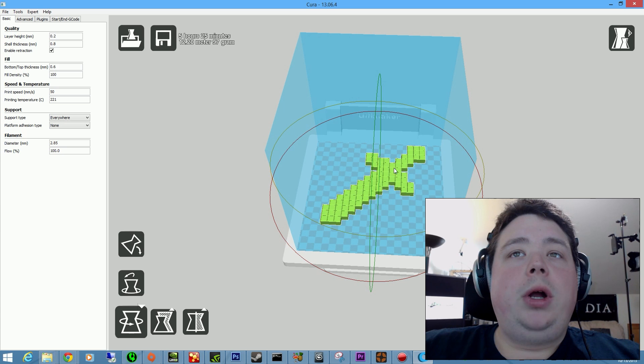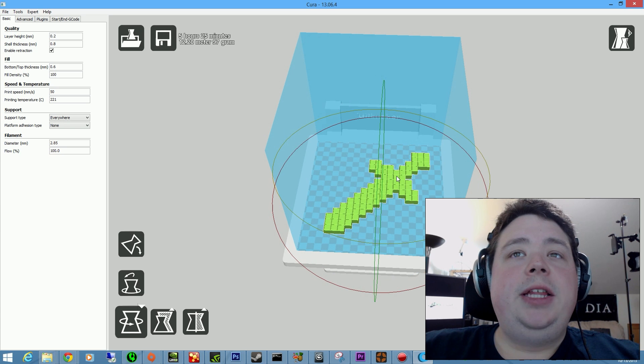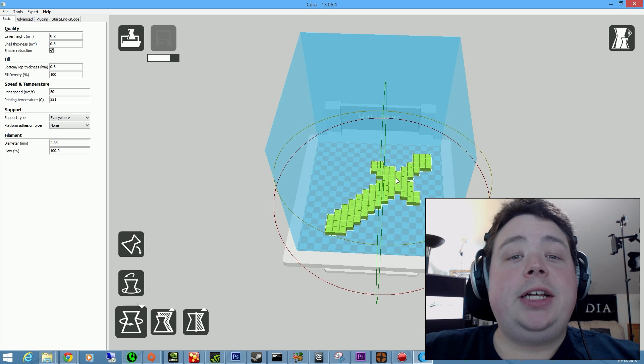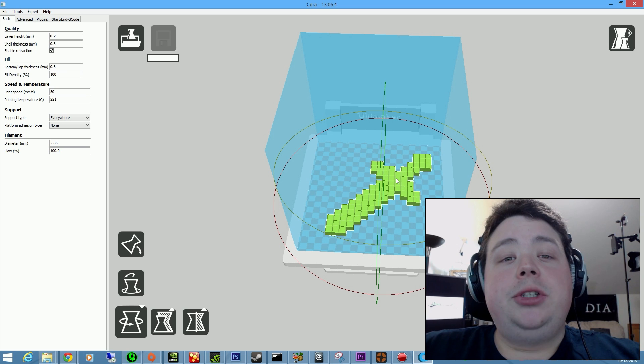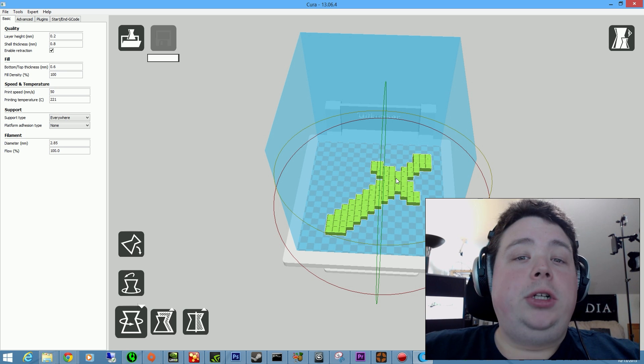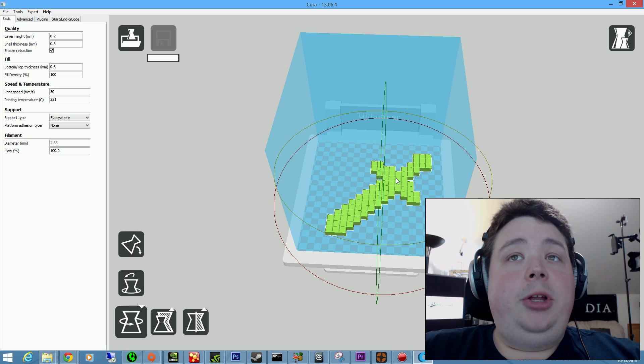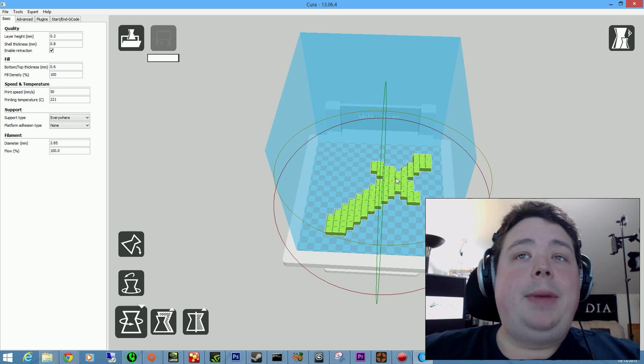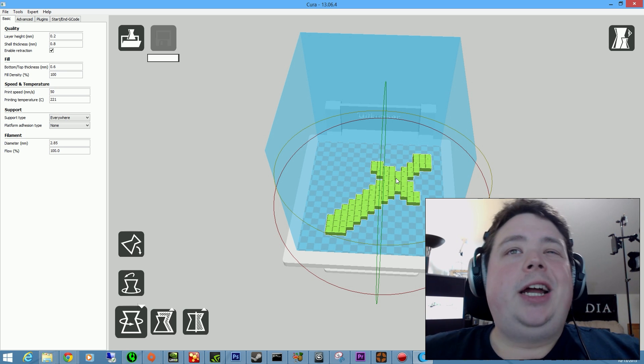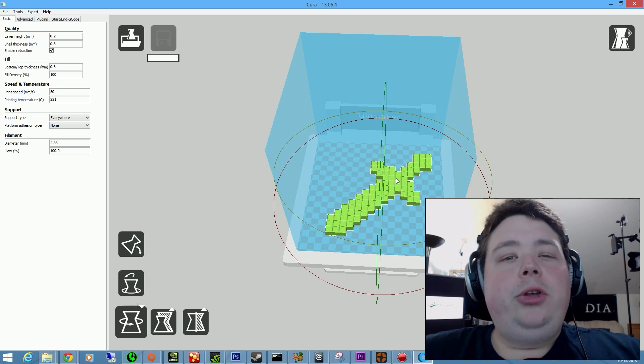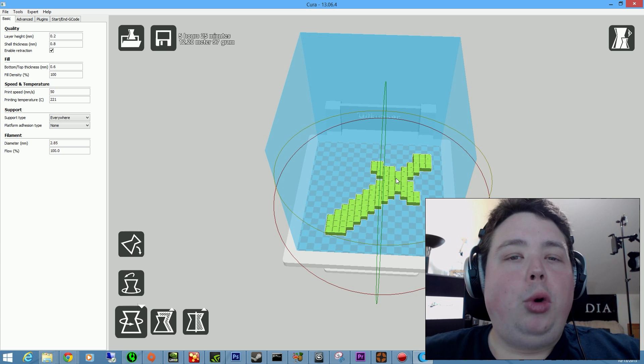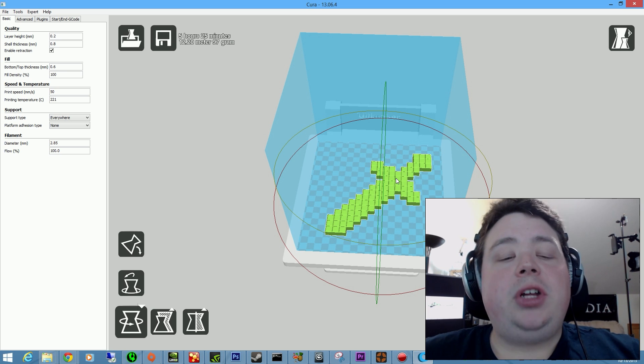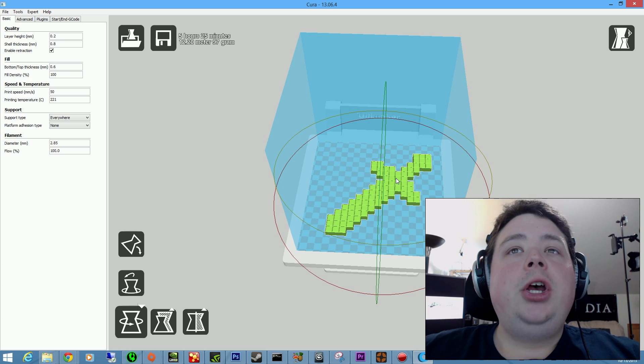So, we're going to print them in this orientation because this is going to give us the cleanest result. Now, with 3D printing, if you've watched my other videos, there is a little bit of an art and science to it. I mean, you do have to think about when you're designing your model how you want it to print. Or you have to use a lot of support material, which then you have to clean up afterwards.